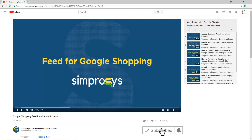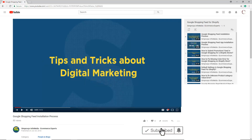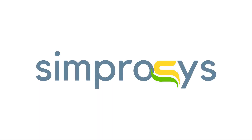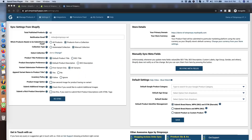Before moving to the video, please subscribe to our channel to get tips and tricks about digital marketing, and press the bell icon to get notified instantly once we upload any new video.